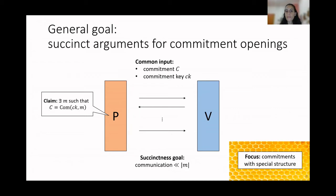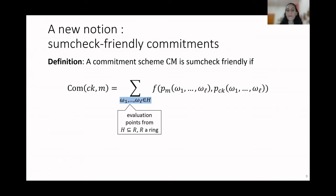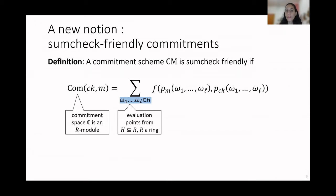In order to get highly efficient and succinct arguments for commitment openings, we focus on commitments that have some very special structure. To describe this structure, we introduce the notion of sumcheck-friendly commitments. In sumcheck-friendly commitments, the commitment scheme has the following form: a commitment of a message M with respect to a key CK can be written as a sum of evaluations of a polynomial. The sum of evaluations is over a field, over a subset H of a ring R. Also, the commitment space C should be an R-module for the same ring R.